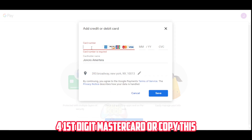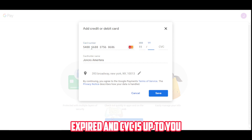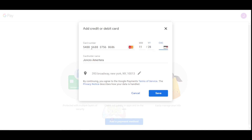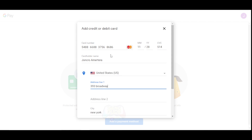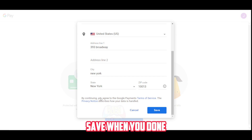For the first digits, use a Mastercard template or copy the one shown. The expiry date and CVC are up to you. Save when you're done.